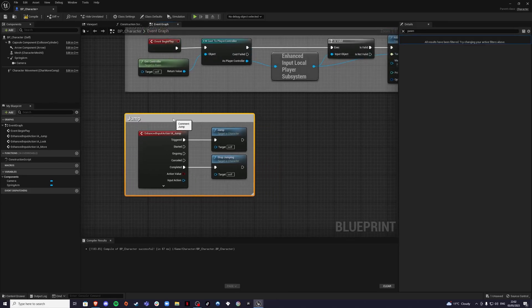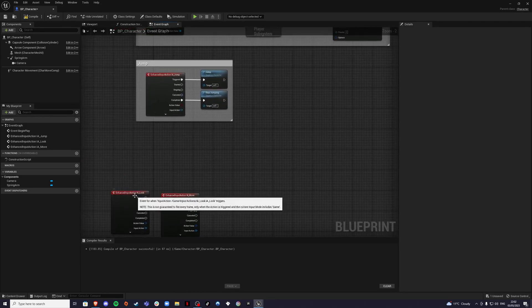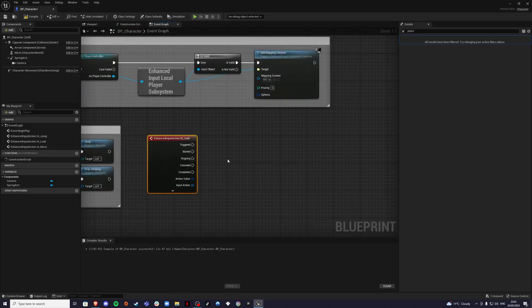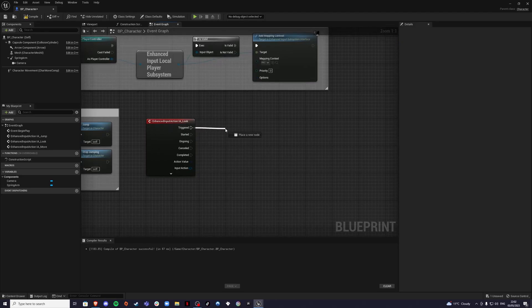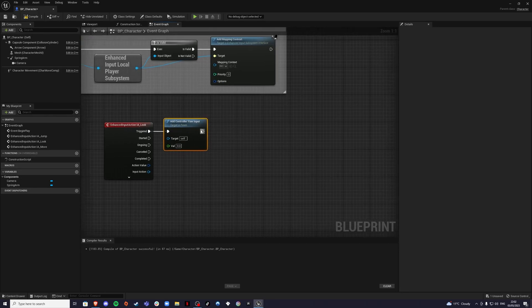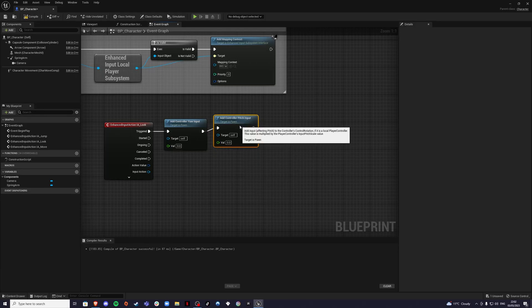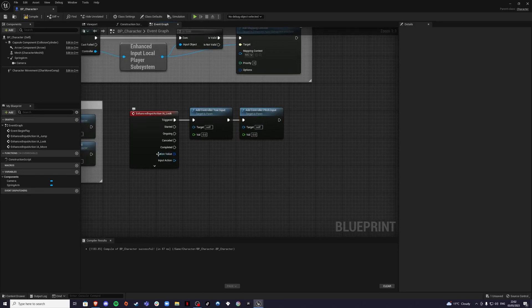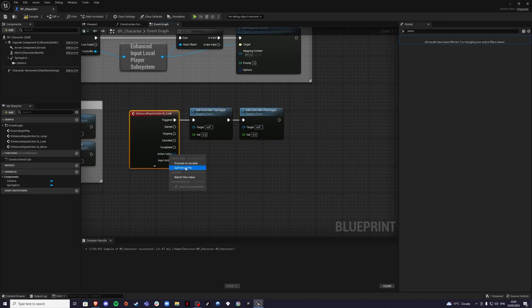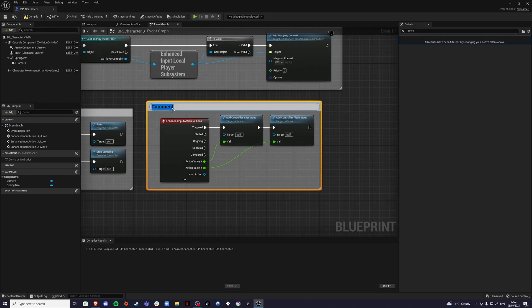For Look/camera on Triggered, add Add Controller Yaw Input and Add Controller Pitch Input. Split the action value so X goes to Yaw and Y goes to Pitch. Comment this section as 'Look' or 'Camera'.